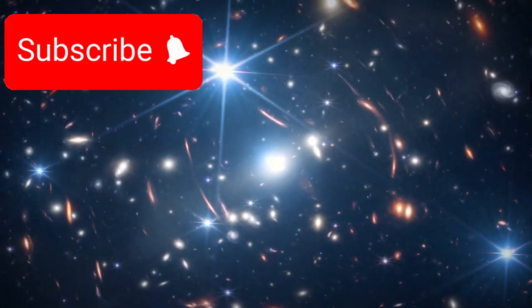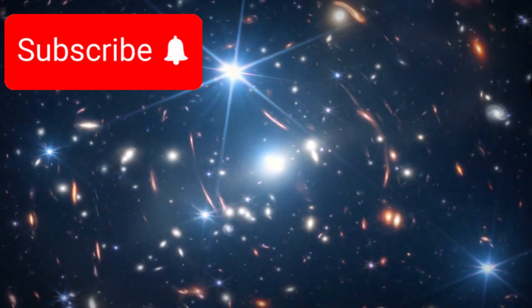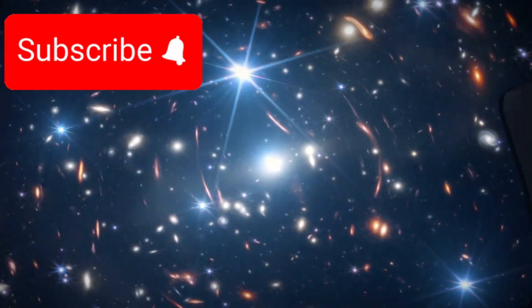Gazing into the cosmic past, James Webb's breakthrough discoveries. Throughout all of human history, people have looked up at the night sky in awe and wonder.